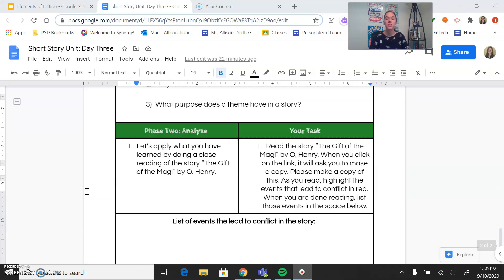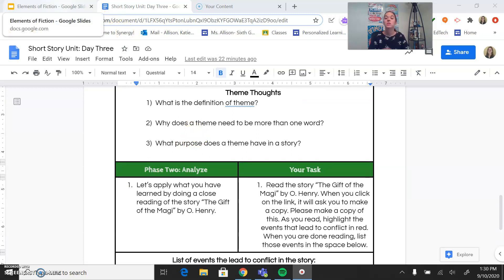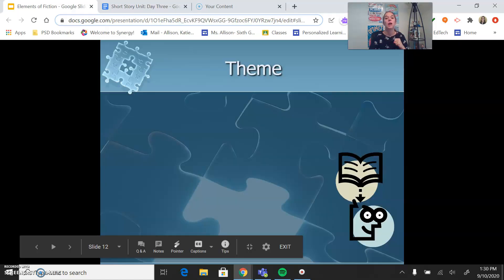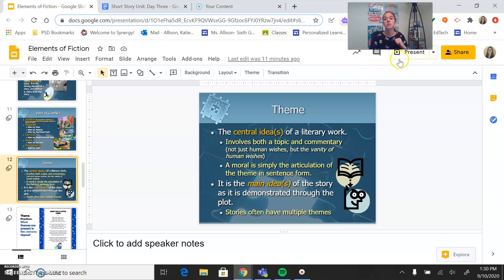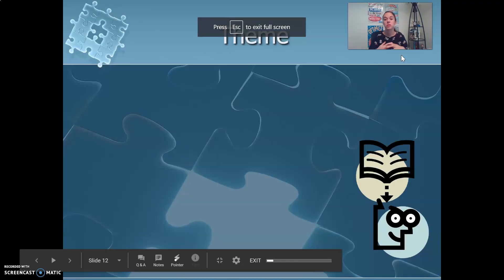Now that we've talked about conflict — where is that tension, where are disagreements happening — we're going to think bigger about theme. Let's take a look at what we know about theme so far and think about how these two things connect.